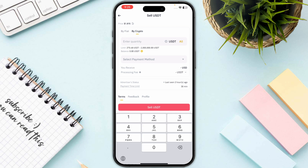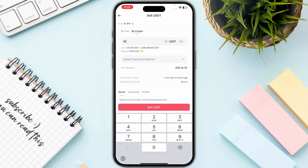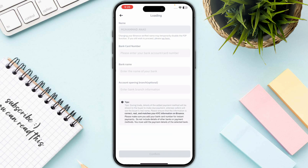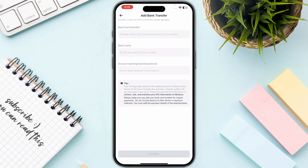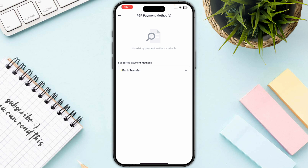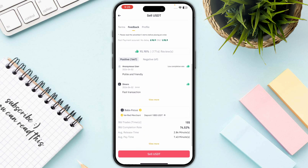Enter the quantity you want to deposit into your bank account — you can go with the maximum balance or type a custom amount. For example, let's use 20. In the payment method, select Bank Transfer, then enter your card number, bank name, and account opening branch, and confirm.